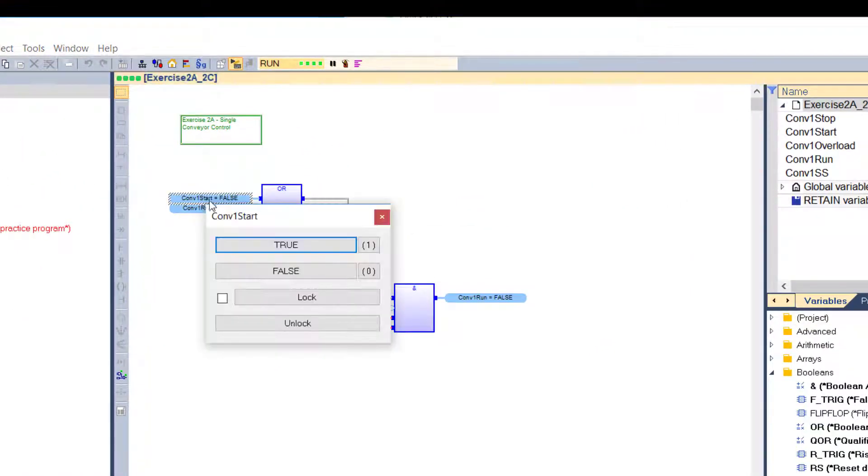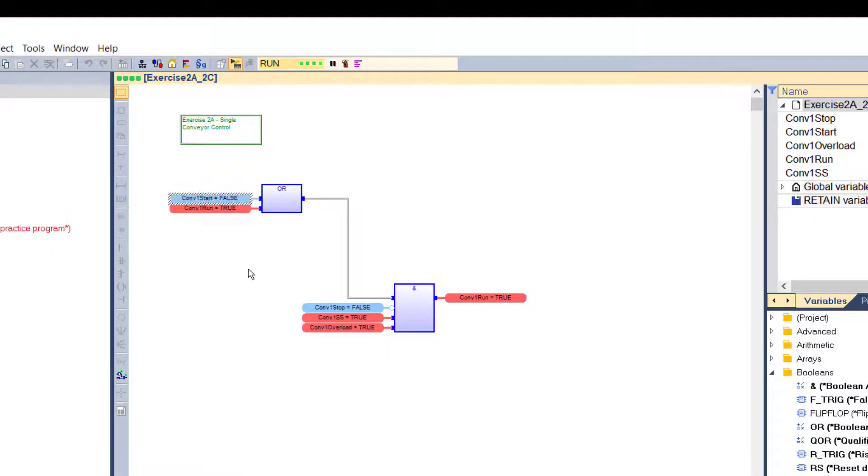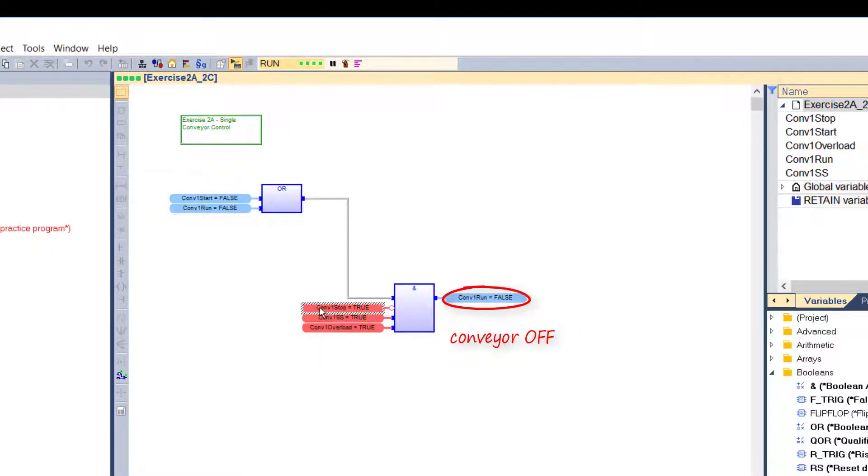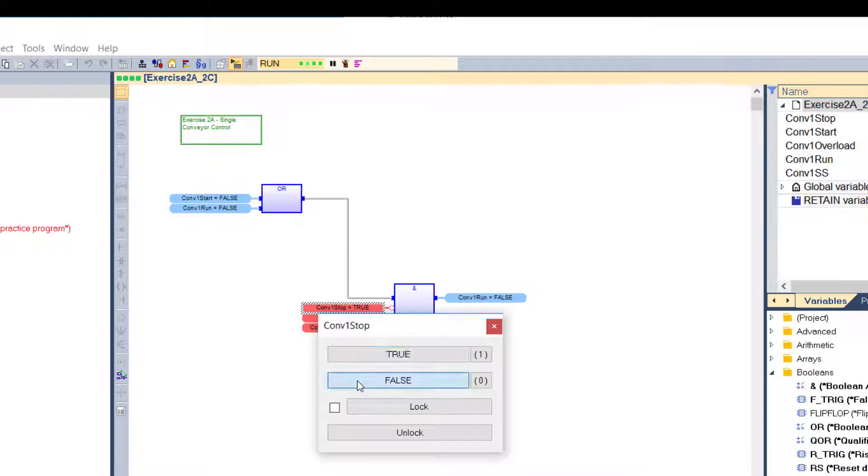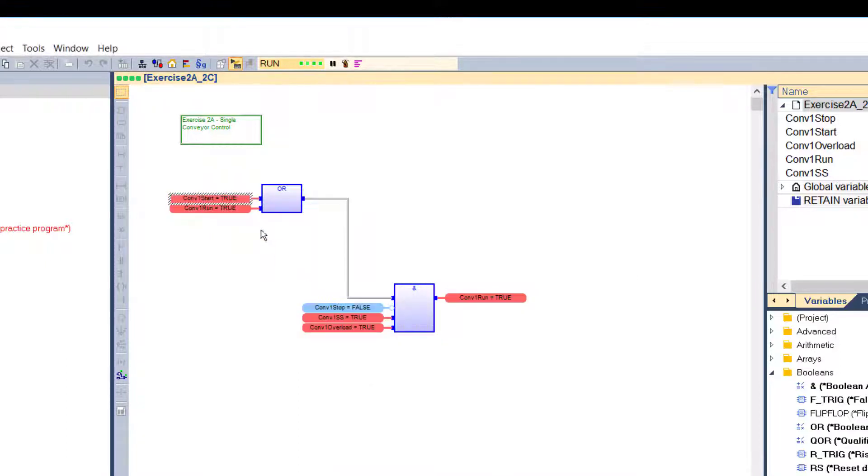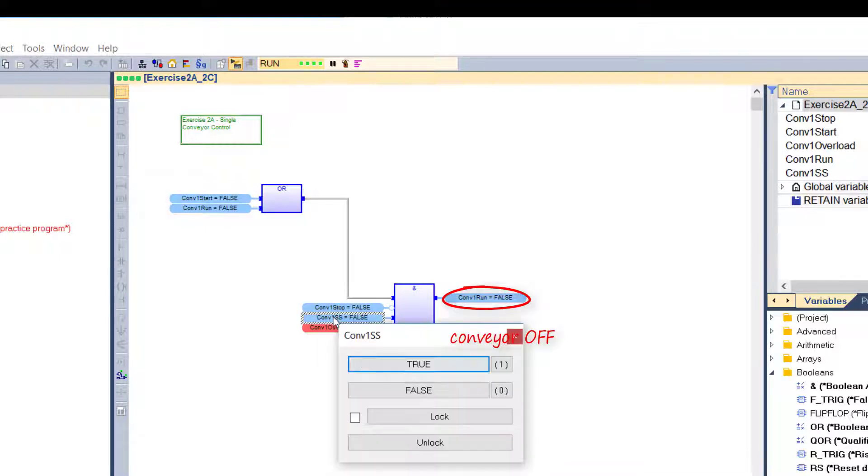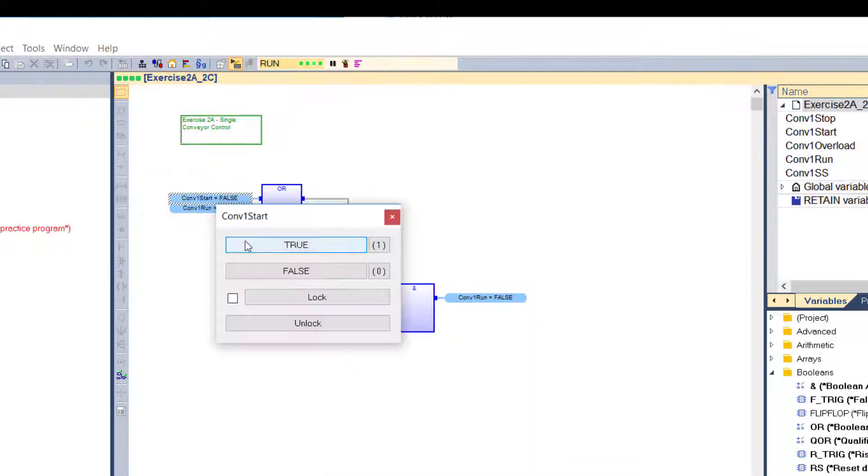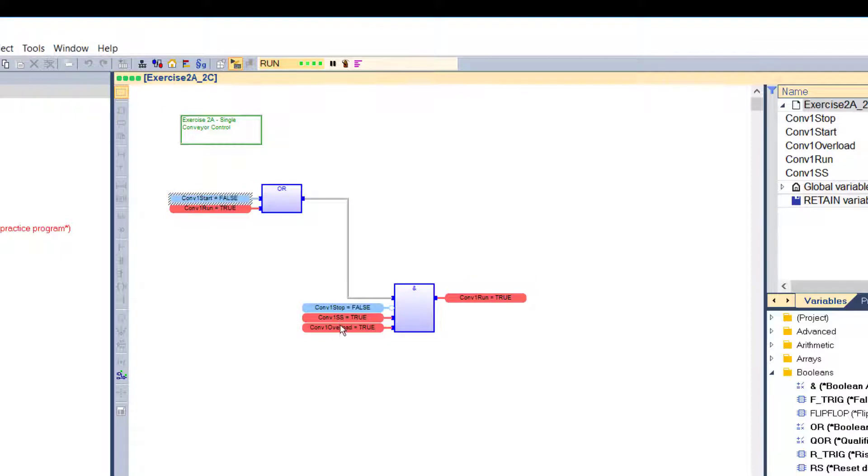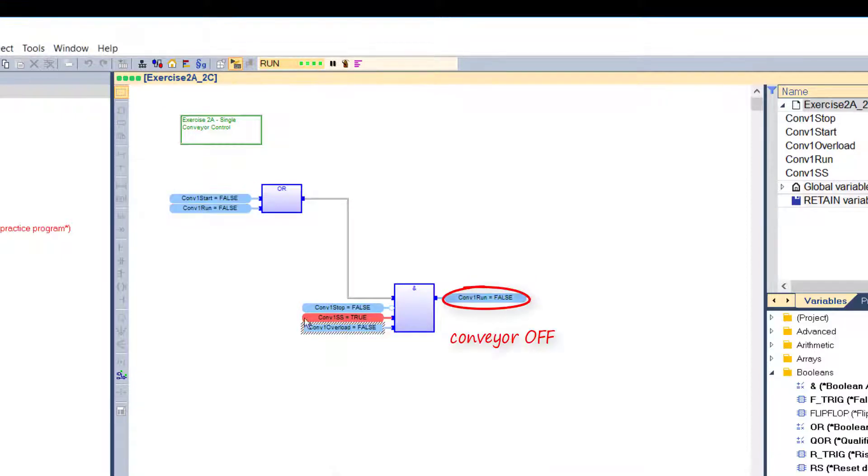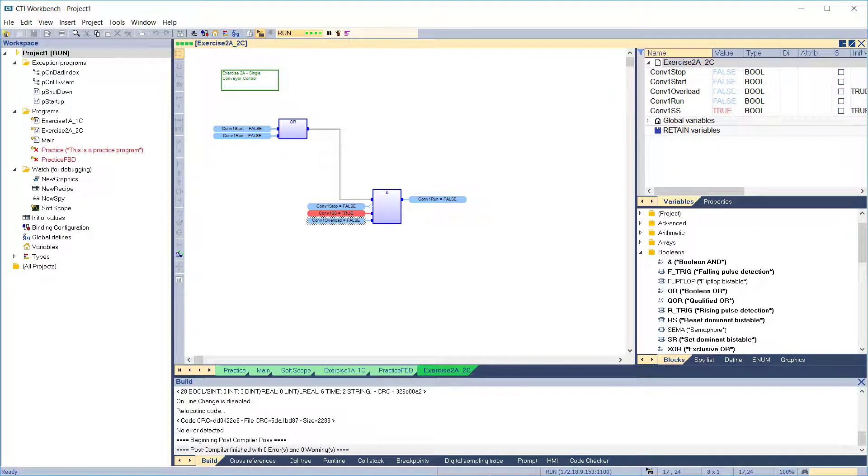Turn on conveyor 1 start and it starts. Activate stop and it stops. Activate safety stop and it stops. Activate overload and it stops. Everything is working as expected. A successful project.